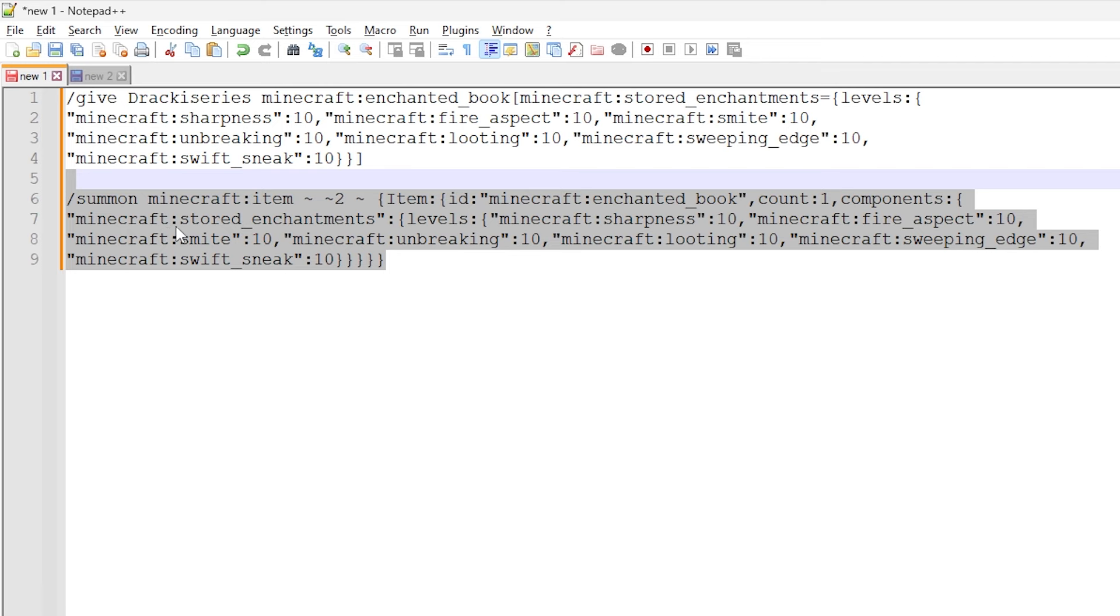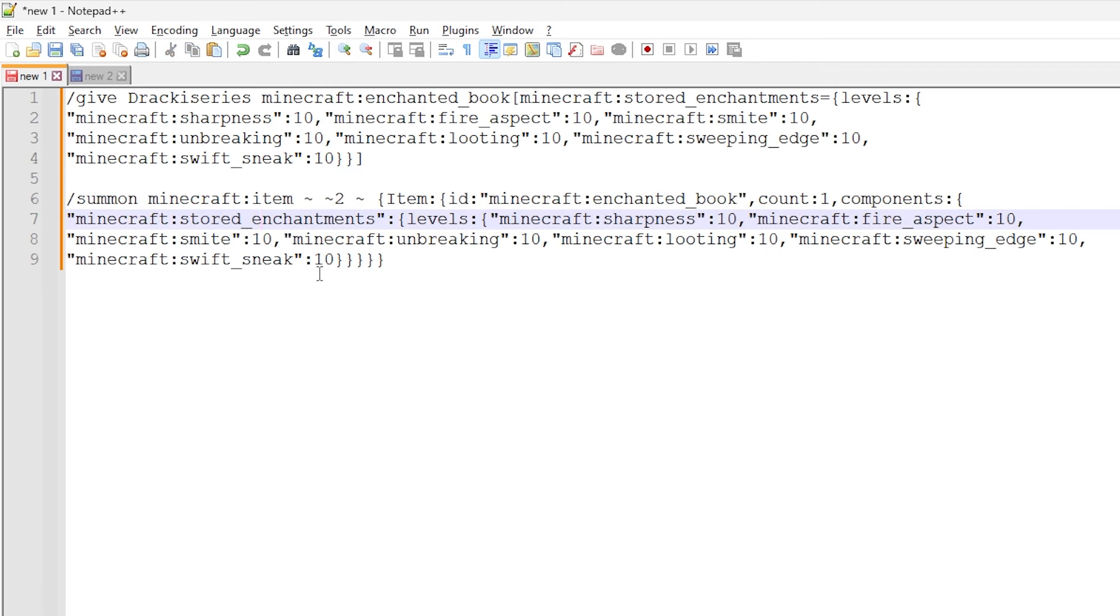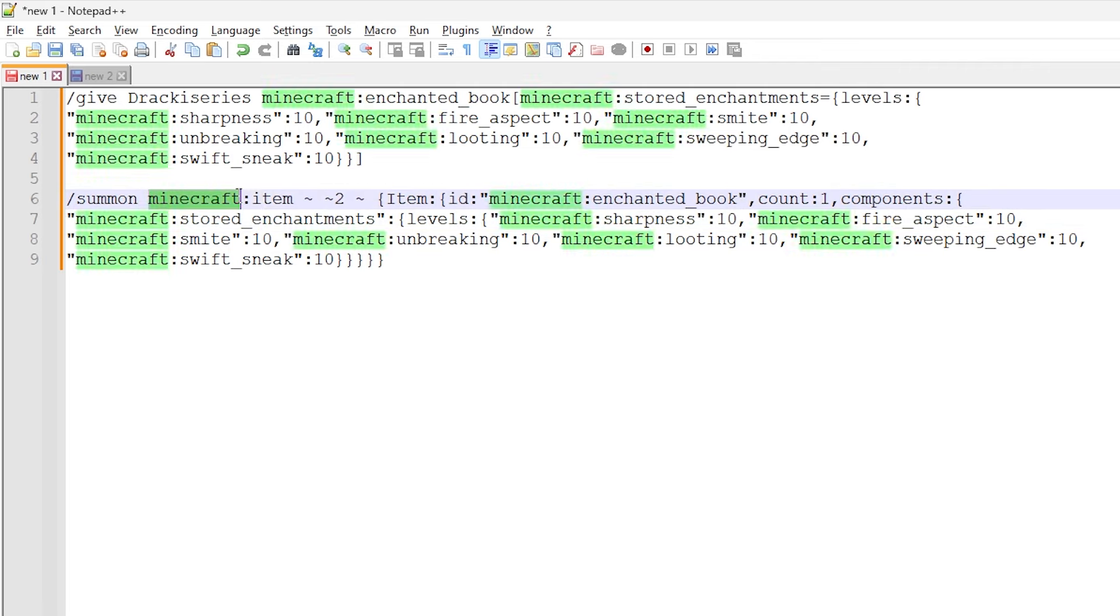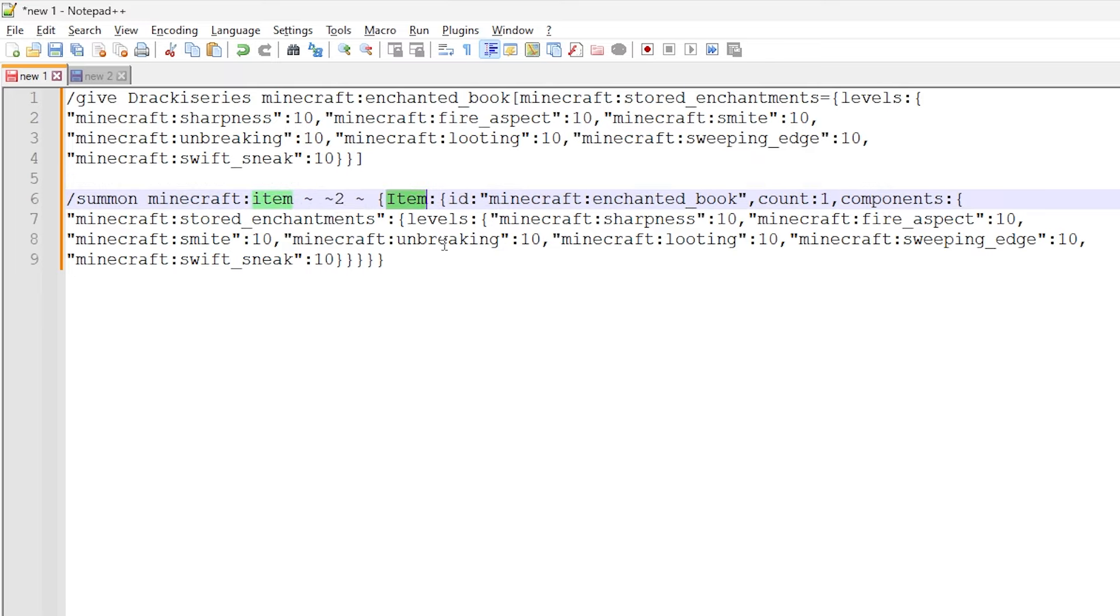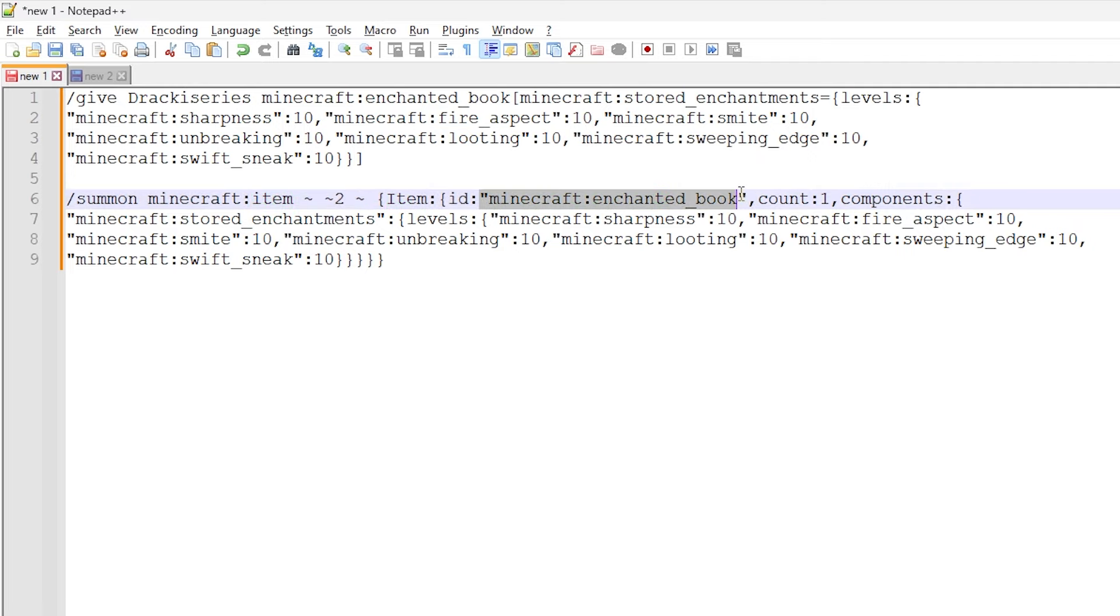Now, the item entity command is very, very similar, but we do slash summon Minecraft colon item as an item entity. These are just relative coordinates that spawn the item entity two blocks above the command block. So you can set this to whatever you want. We then start an item data tag so that we can assign item data. We then set the ID to Minecraft colon enchanted book.